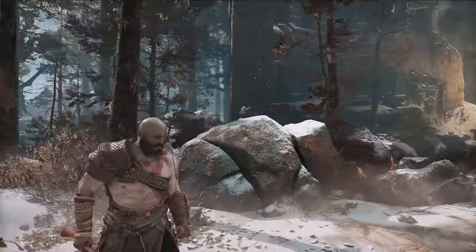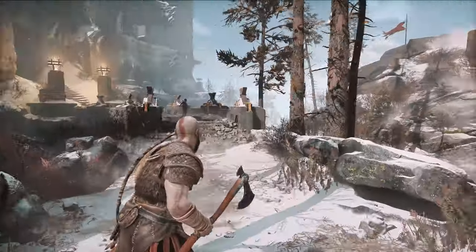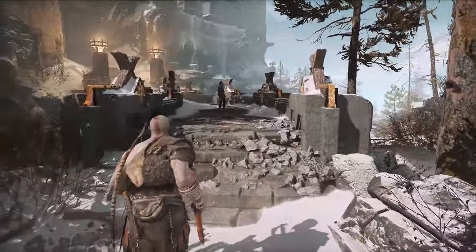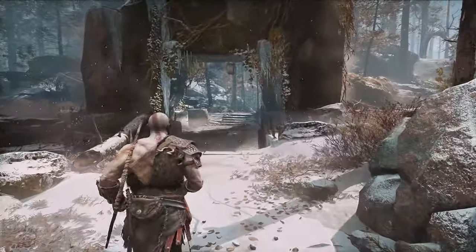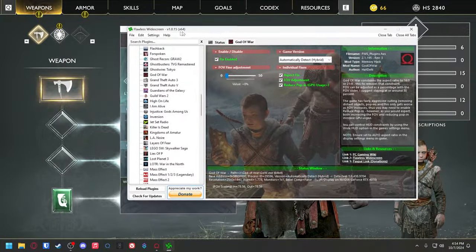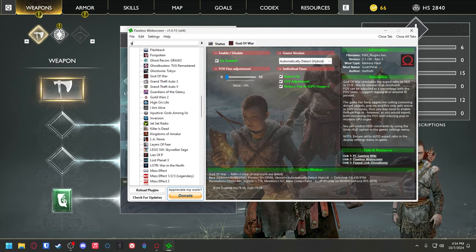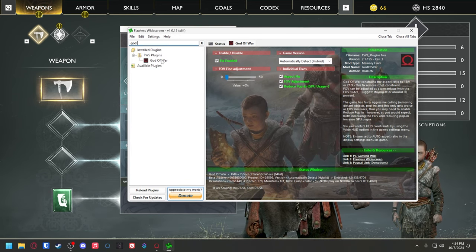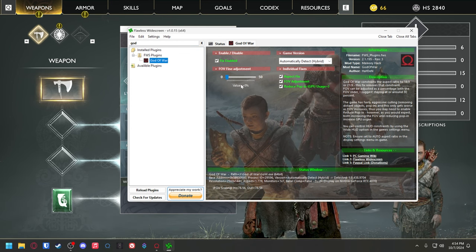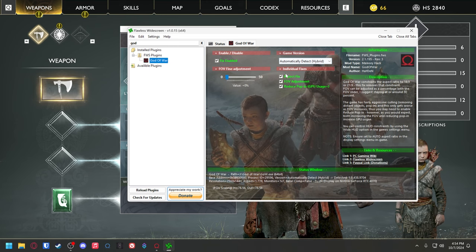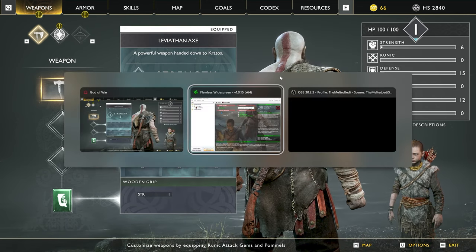I had a request to do God of War 2018, the PC version. So I looked into it — there is a little bit of a memory hack you can do that actually adjusts the FOV. It's using this tool called Flawless Widescreen, which you can install. It has a plugin for God of War and basically there is an FOV adjustment in there. Just want to check all these things here — they should be checked.